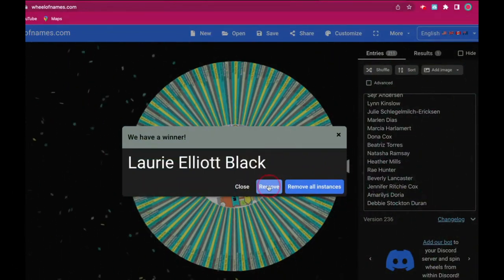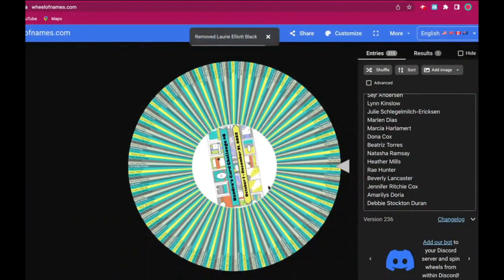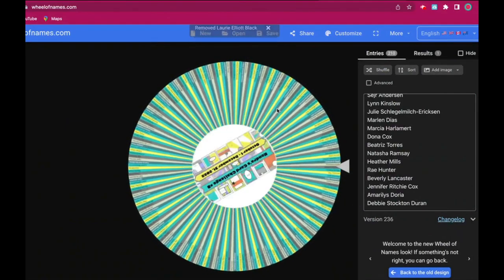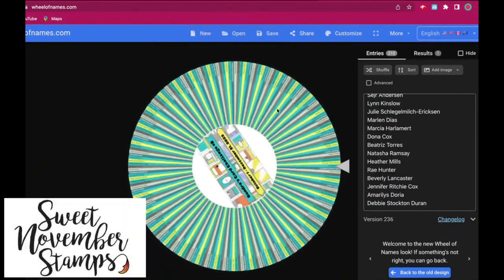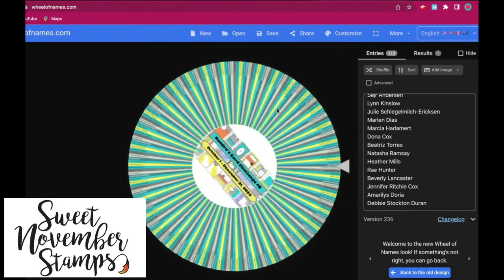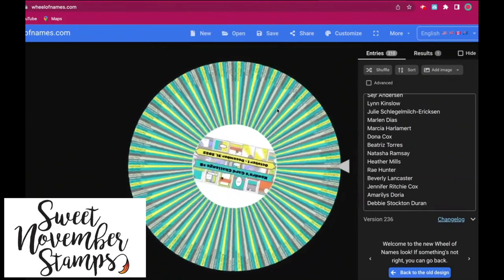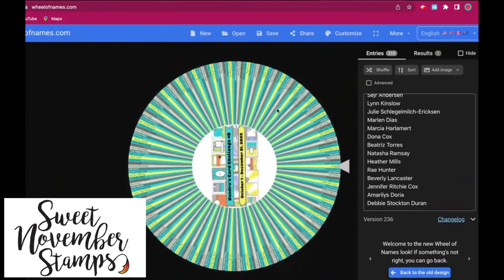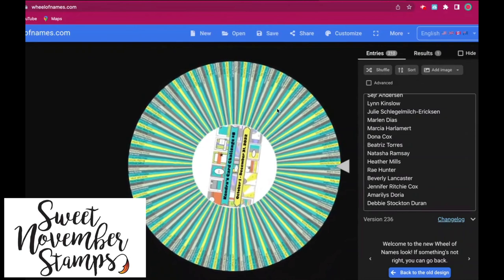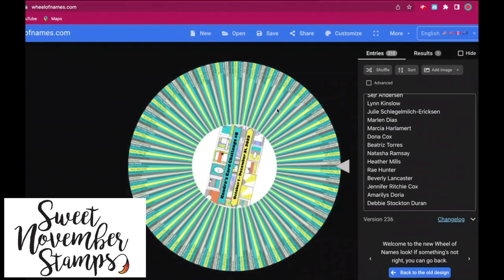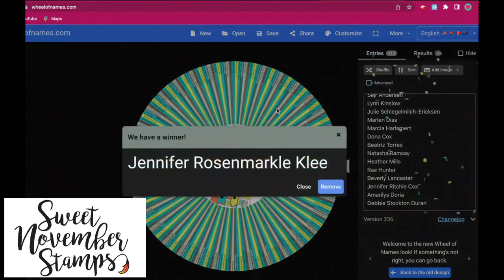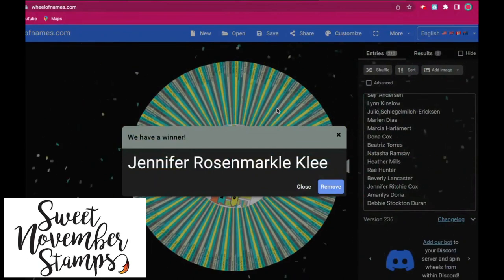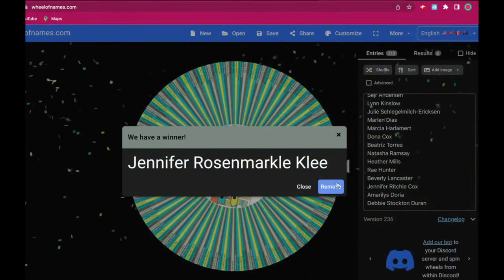Now the next prize is for the $50 gift certificate to Sweet November Stamps. And the winner is Jennifer Rosen Markle Klee. Congratulations Jennifer!